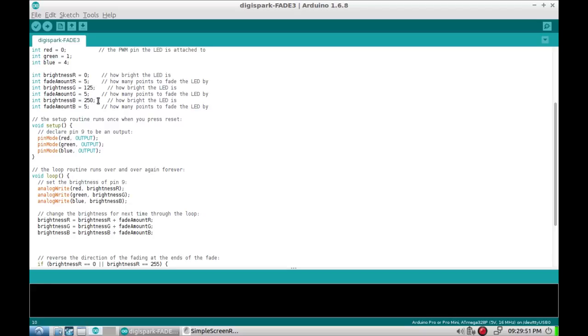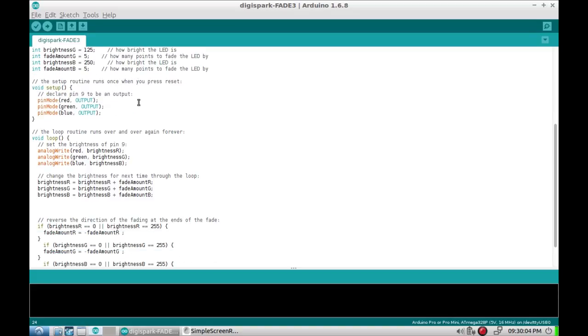And the blue at 250. So basically one starts dark, one starts at mid, and one starts just about at full. The blue is only one step off from full. Then the setup just assigns the names to the pins and sets them as outputs.